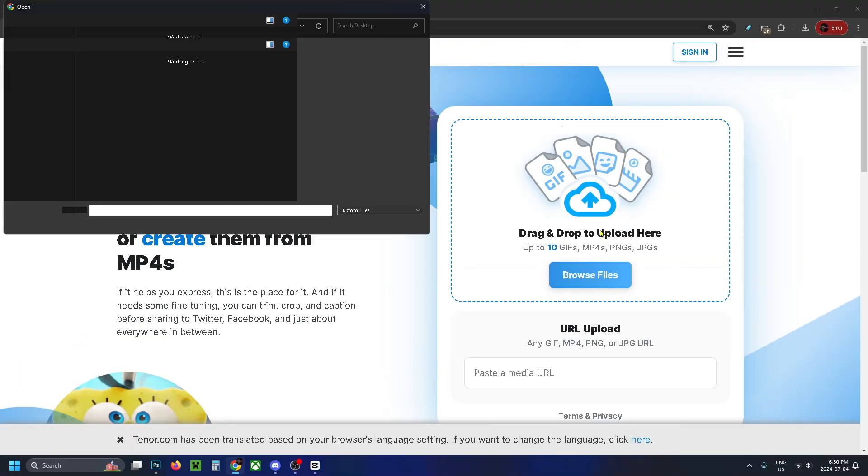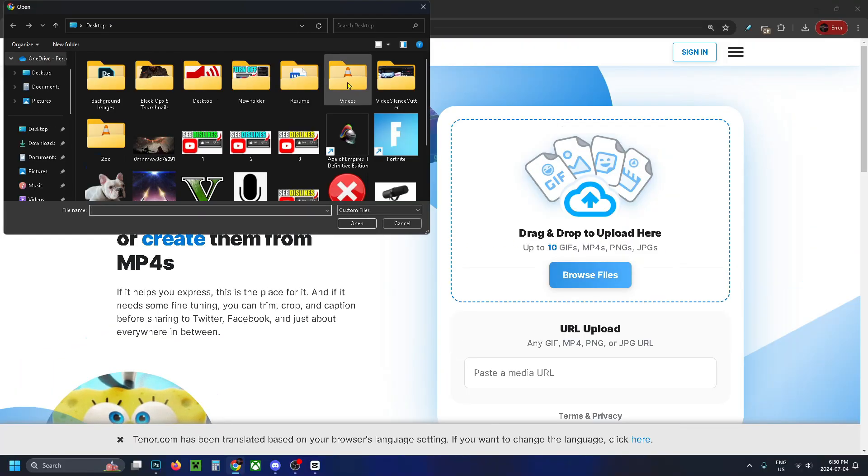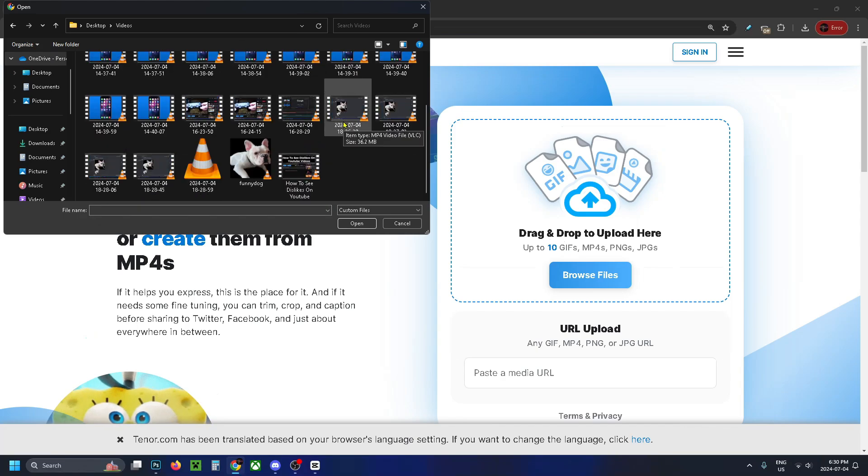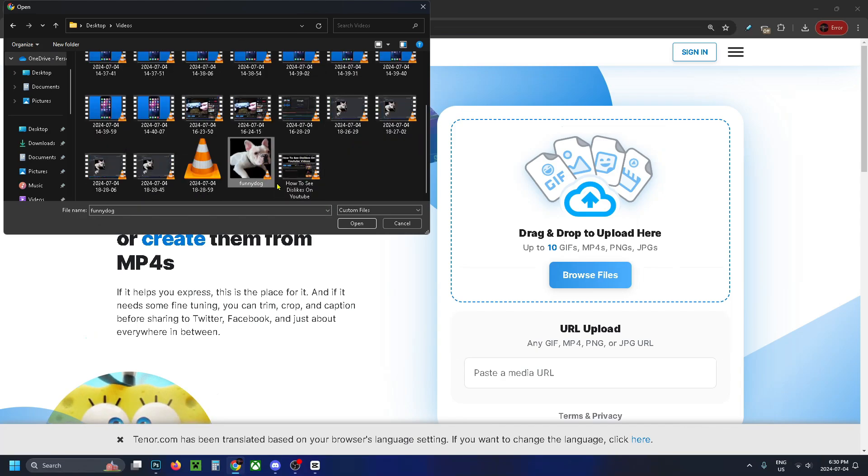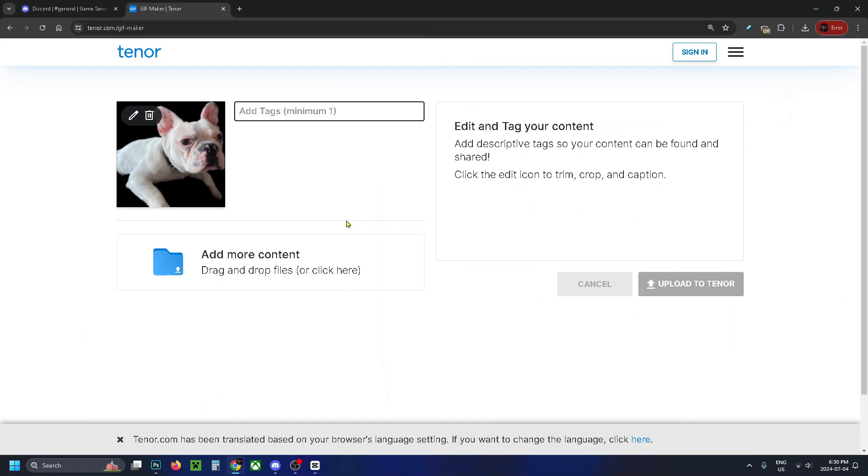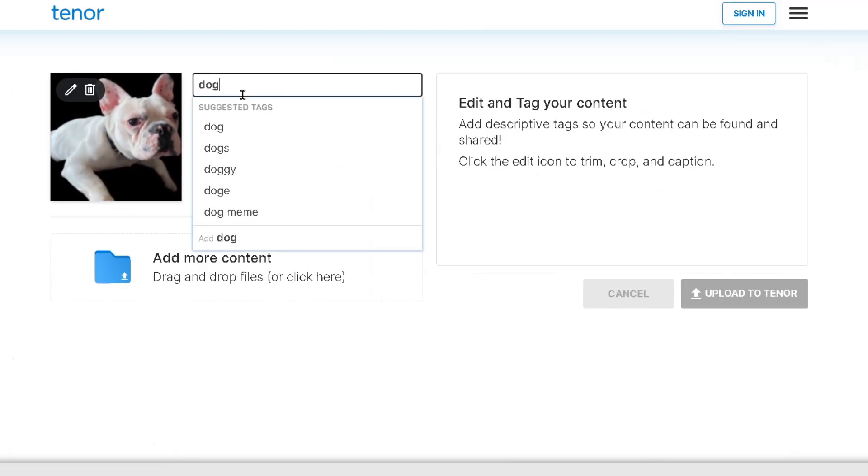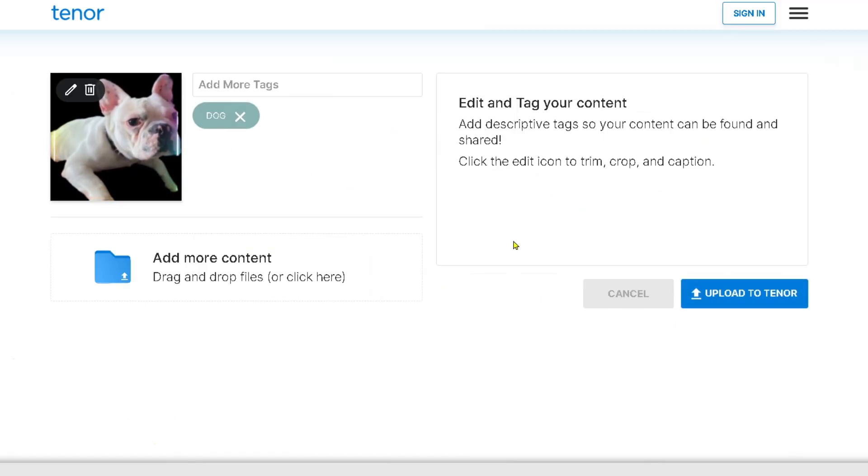So what I'm going to do is select Browse Files and I'm going to select video files. From here I'm just going to select the video file that I want to turn into a GIF and select Open. Then you have to give your GIF a tag, so I'm just going to label it dog. Once you've done that you can select Upload to Tenor.